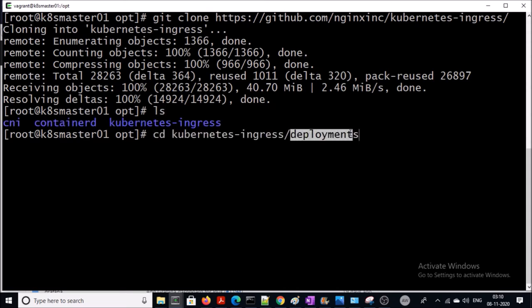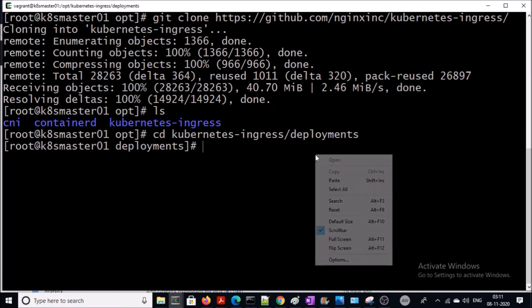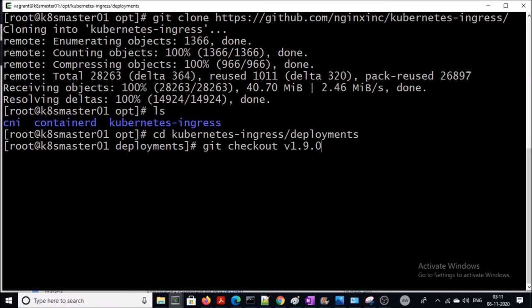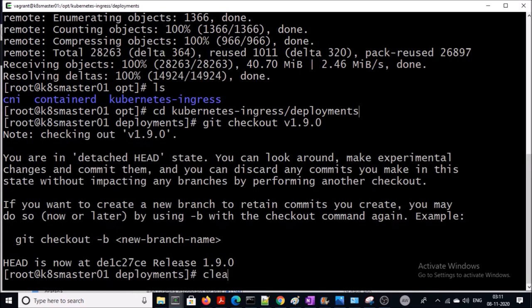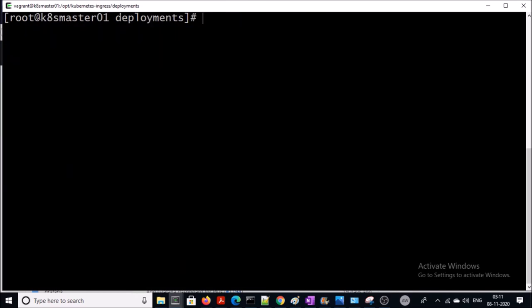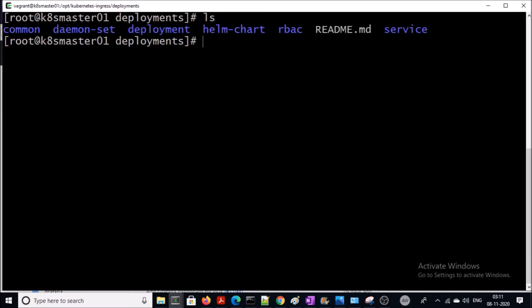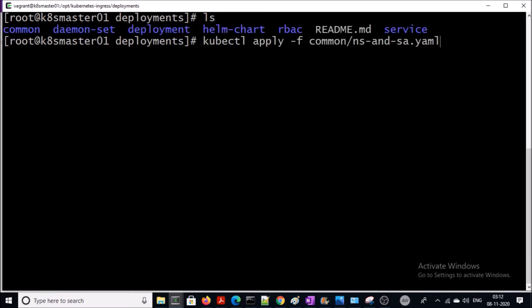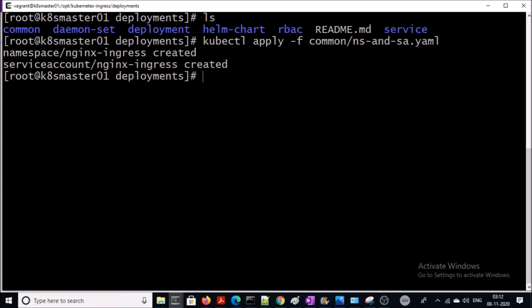Go inside the deployment directory and check out the 1.9.0 version. Now we are going to start the deployment. First we are going to create a namespace and service account — this manifest file is available in the common folder. The namespace and service account have been created, and then I am going to create a cluster role and bind this cluster role to the nginx service account.